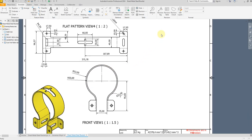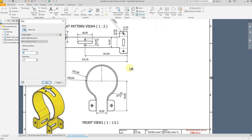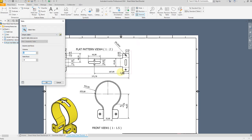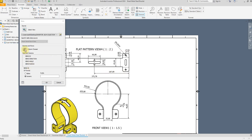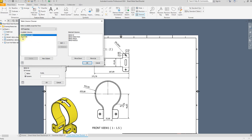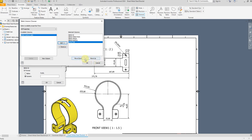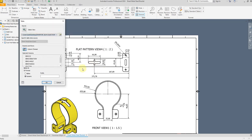Now let's measure the internal and external radius. Then select General and select the flat pattern and select this one. Let's add the K factor — we have bend ID, bend direction, bend angle, and bend radius. Let's add the K factor, and from here you can move items up or down.